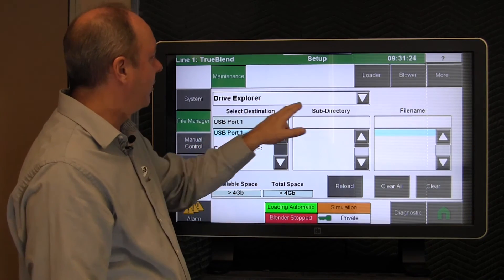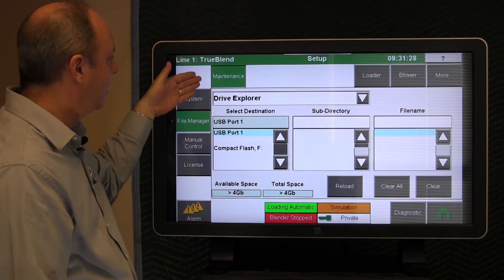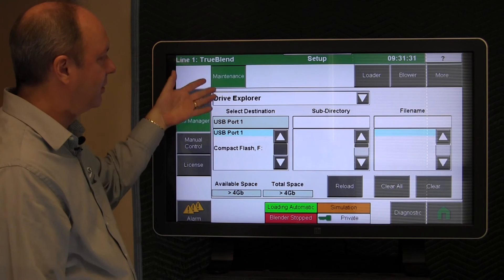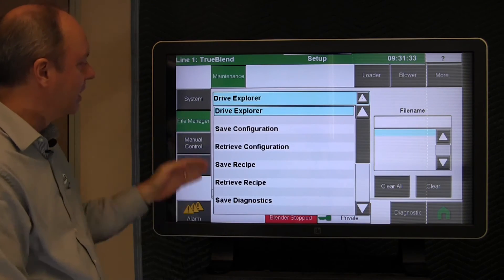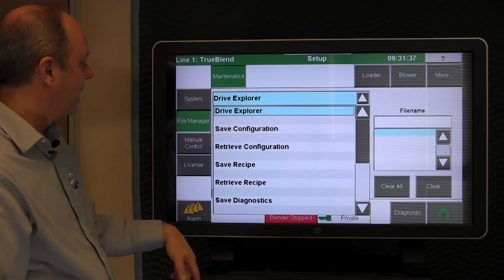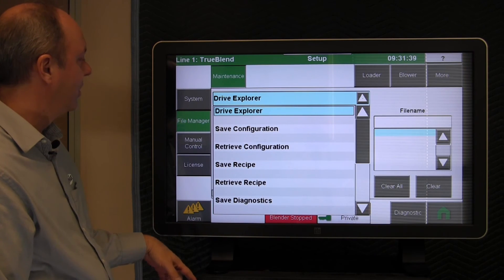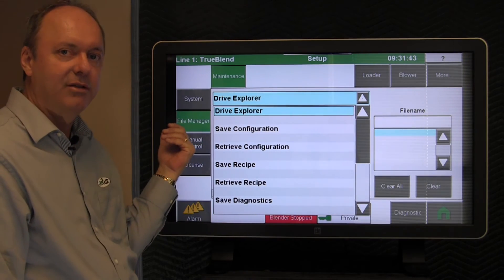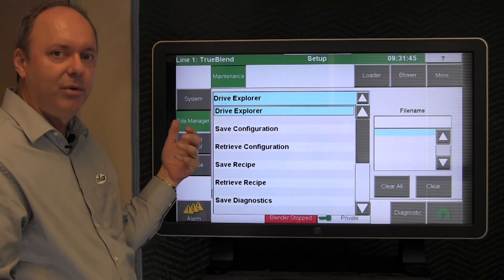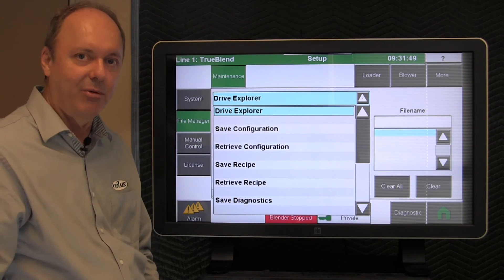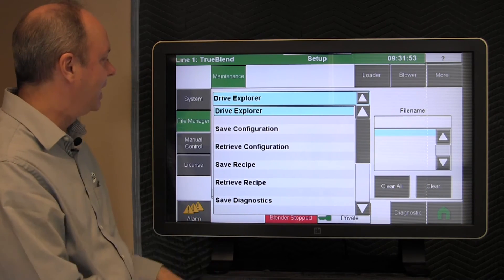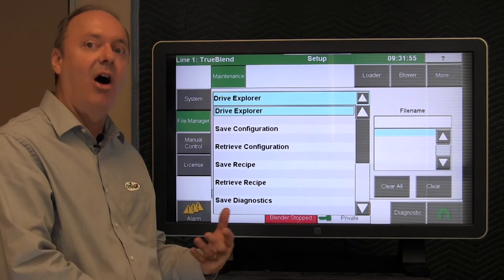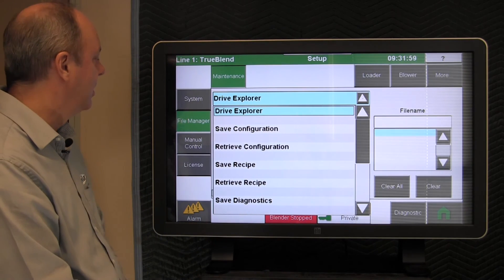And then the default is Drive Explorer, which is just the home page for the internal workings of the system itself. So you would tap this, and you get a list of different things that you can save off. And we're looking for diagnostics. You can also save the configuration off, and you can keep that stored in a desk if you'd like. If you suspect somebody changed a configuration parameter and you want to reload the configuration, then you would bring it back out on the USB stick and put it back in and retrieve the configuration back off.